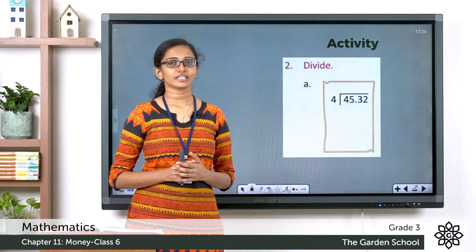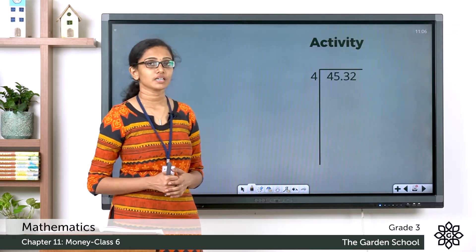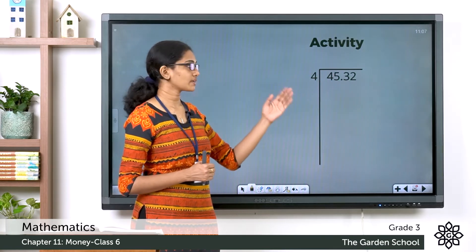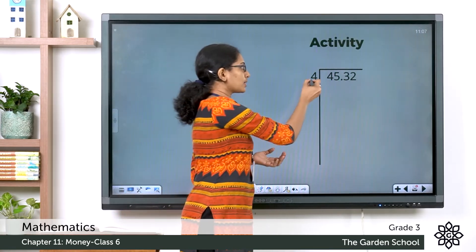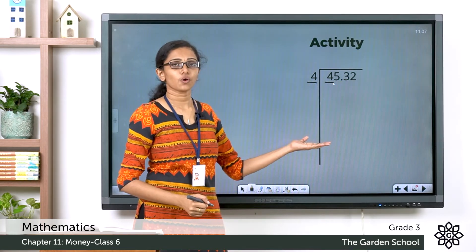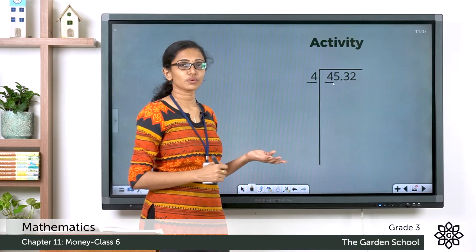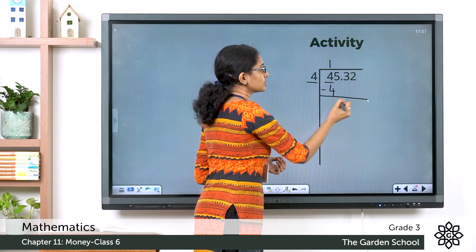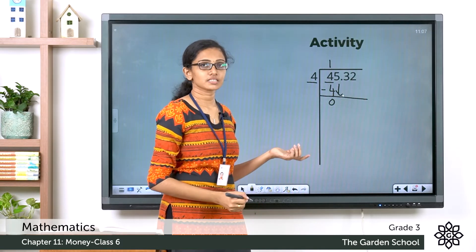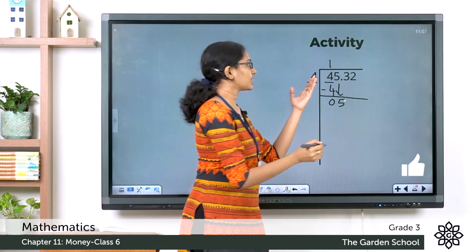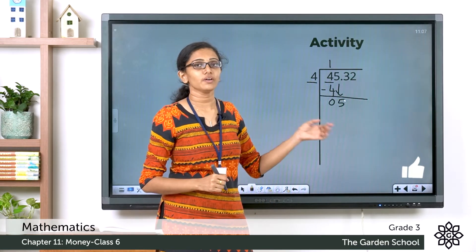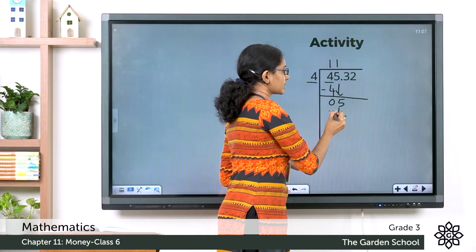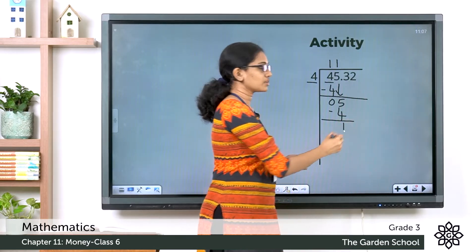Hope you are done with that question. Now let's see how we can solve this one. So here we have 45 rupee 32 paise which has to be divided by 4. The divisor is a one-digit number. So the first digit of the dividend is 4. Let's divide 4 by 4 which is equal to 1. Now 1 into 4 is equal to 4. Doing the subtraction, 0 here. Bringing down the next digit which is 5. Now 5 divided by 4 — how many 4s will go in 5? Just 1. So let's write 1 here. 1 four is 4. Subtracting the numbers we get 1 here.